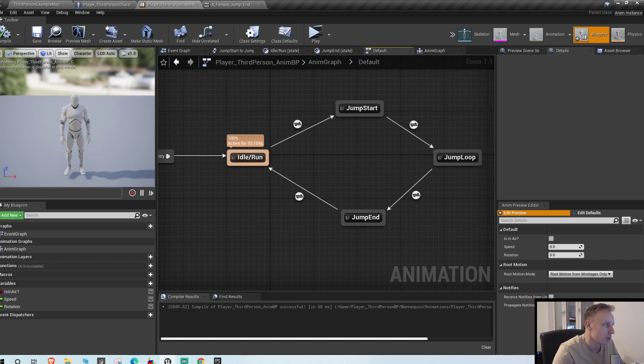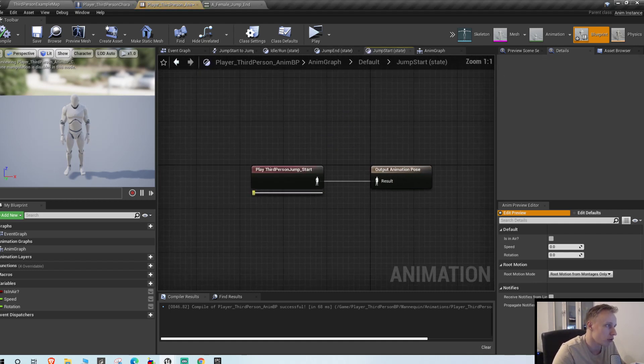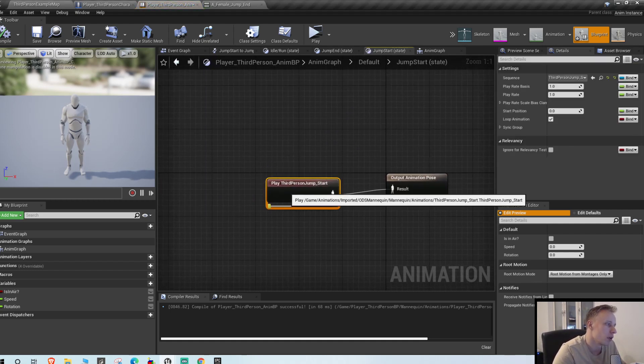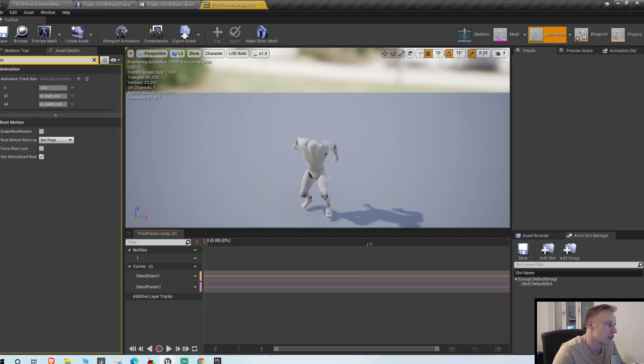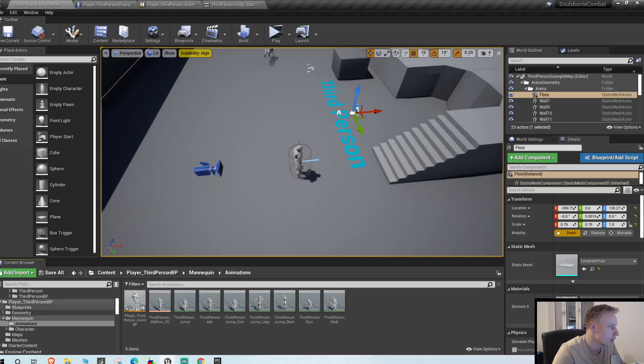Later on we're gonna add like an equipping state probably and maybe not equipping state but yeah, defense walk state and strafing states and things like that. But these are fine for now. So for the jump start enter, you want to switch out this start animation which is the standard one.